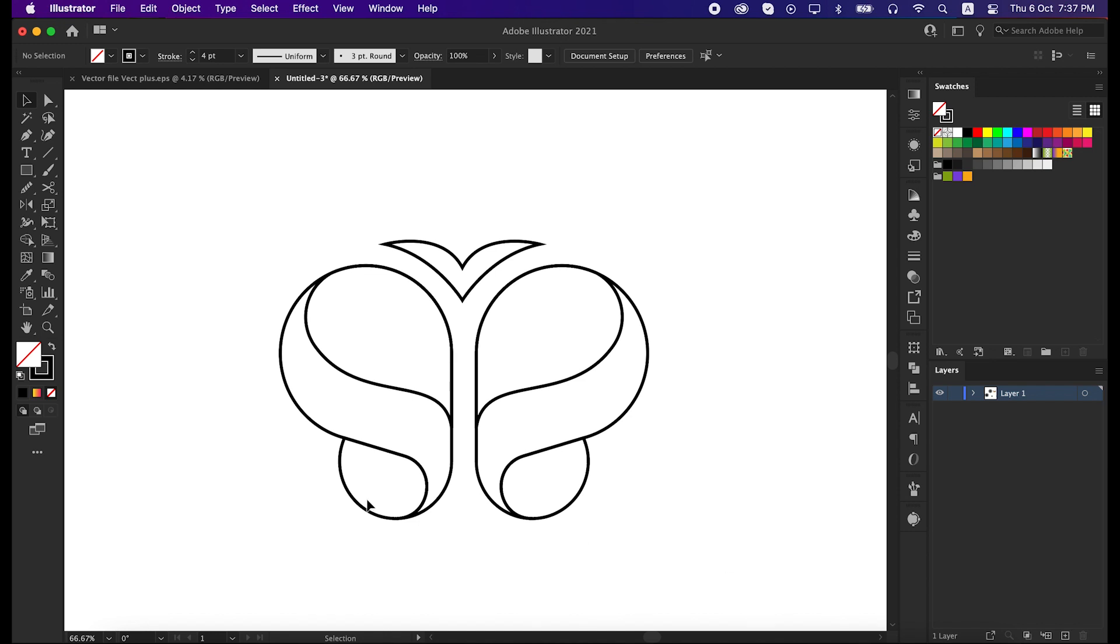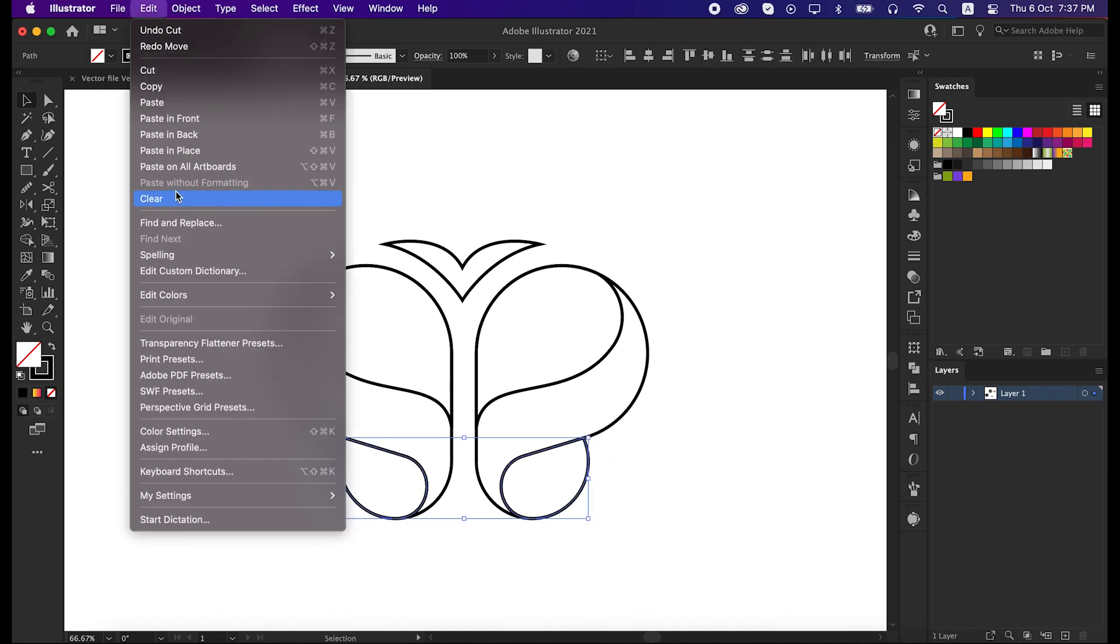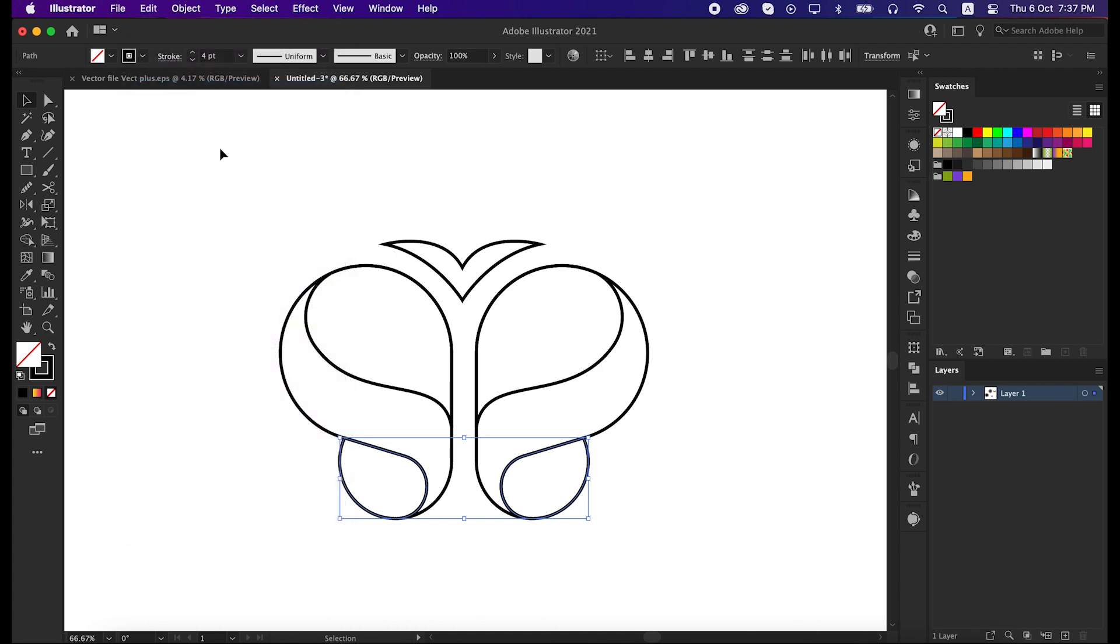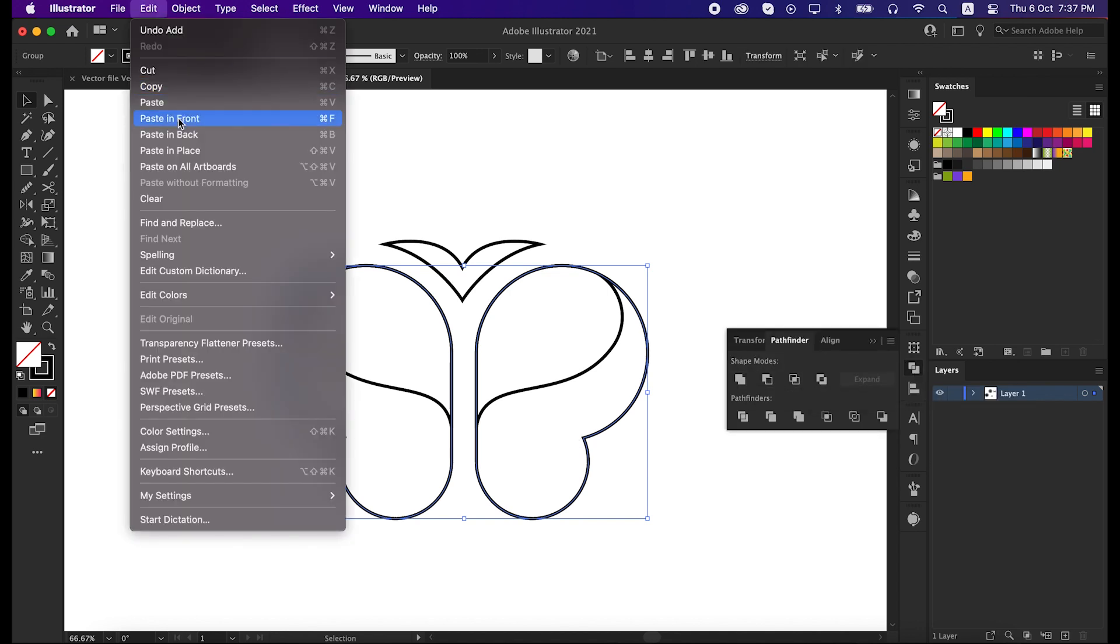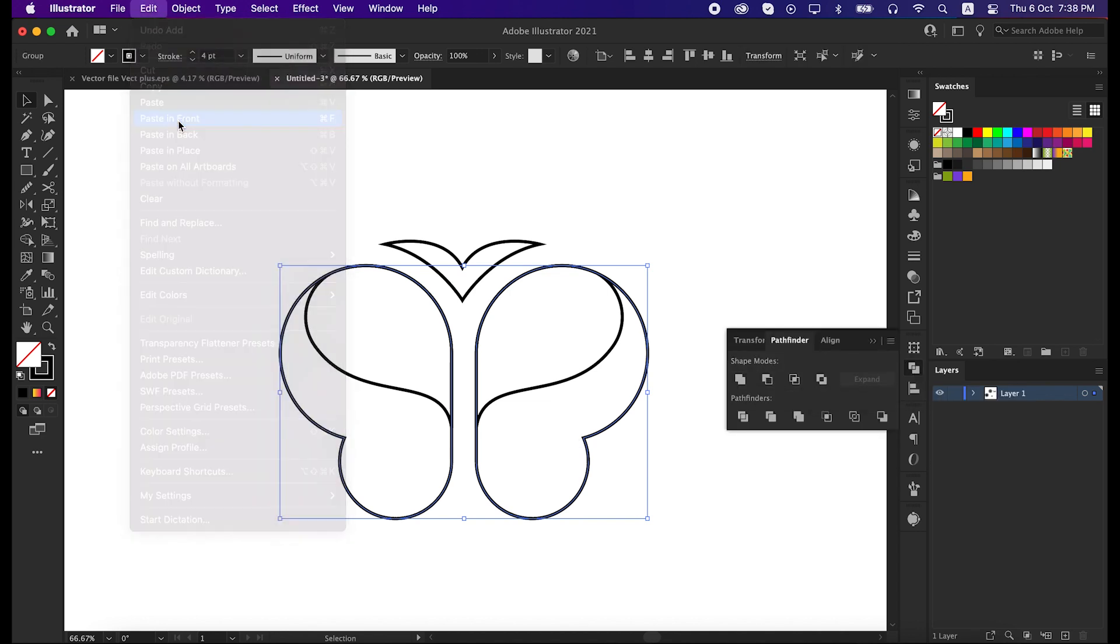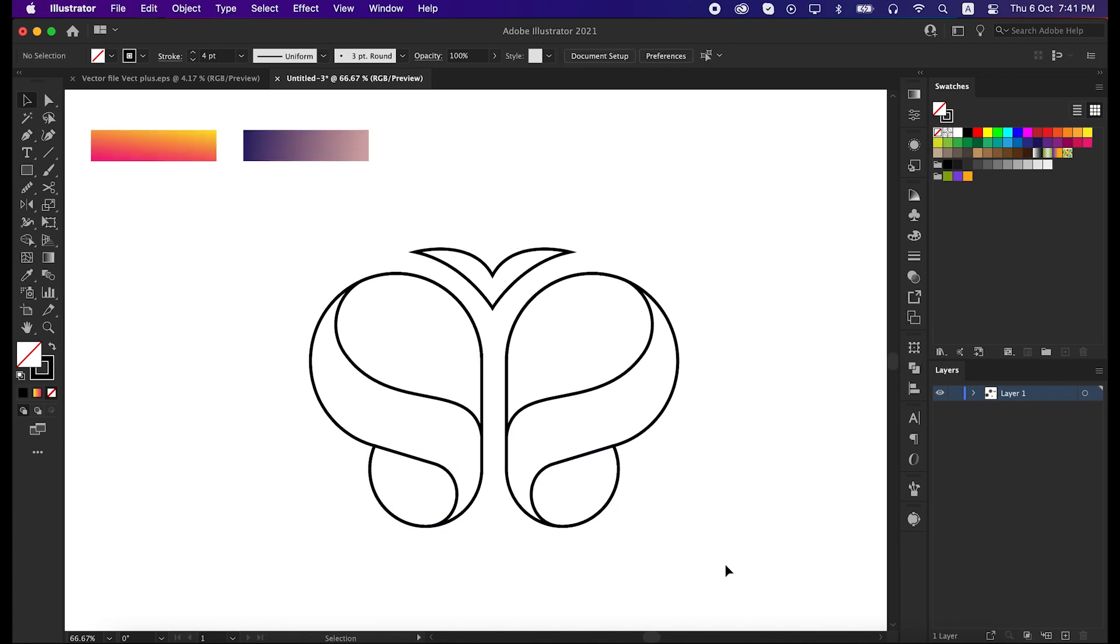That's great, one more last time, select these two lines, go to edit and copy it. Then select these two lines as well and unite it from the pathfinder tool. And then go to the edit again and paste it to front. Okay, our shape is ready to use, now let's color it with gradient.